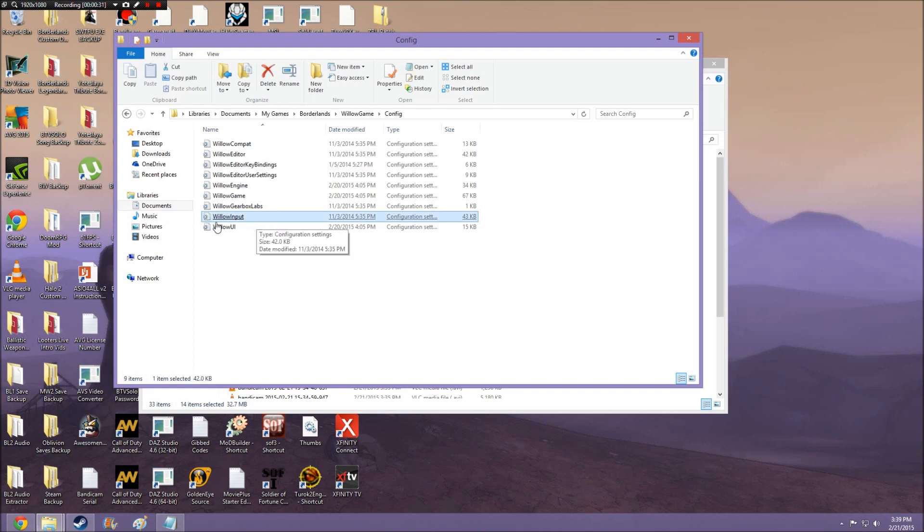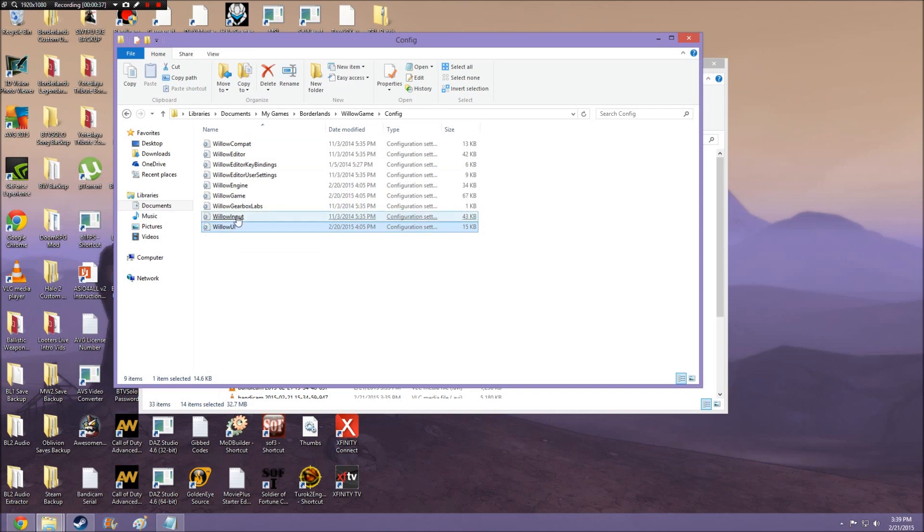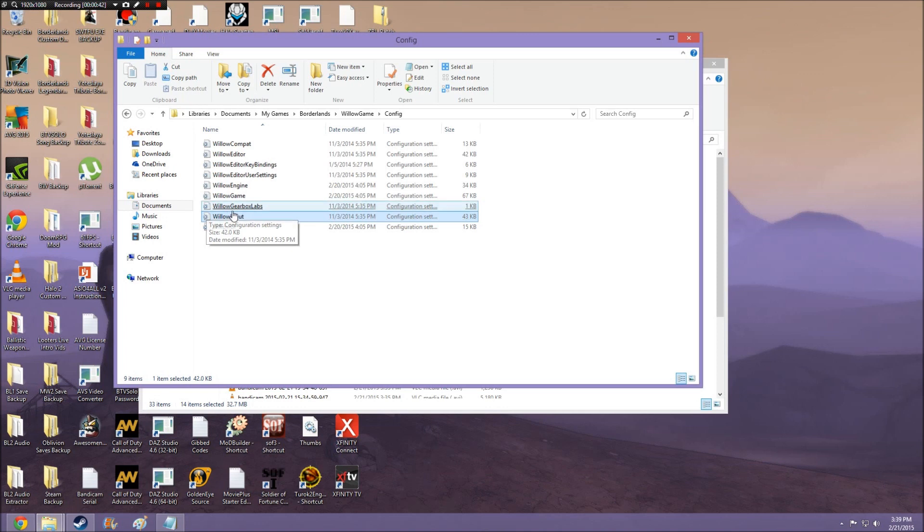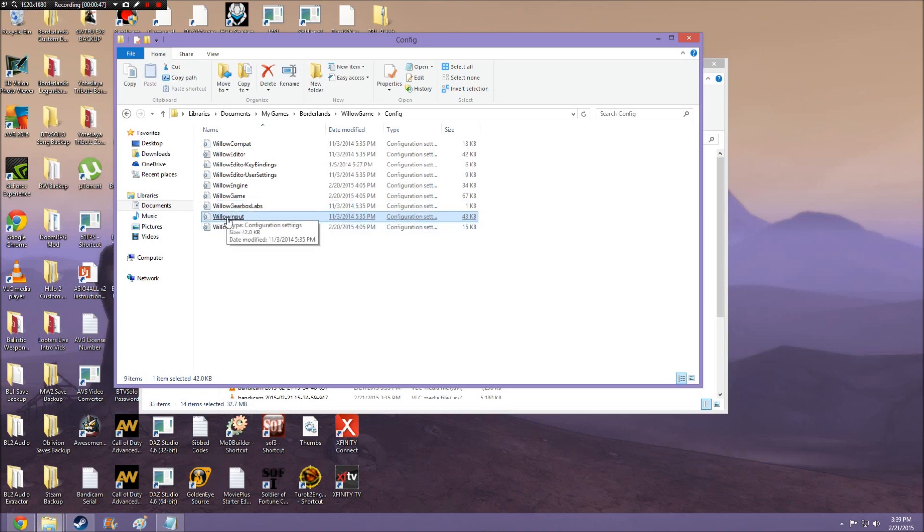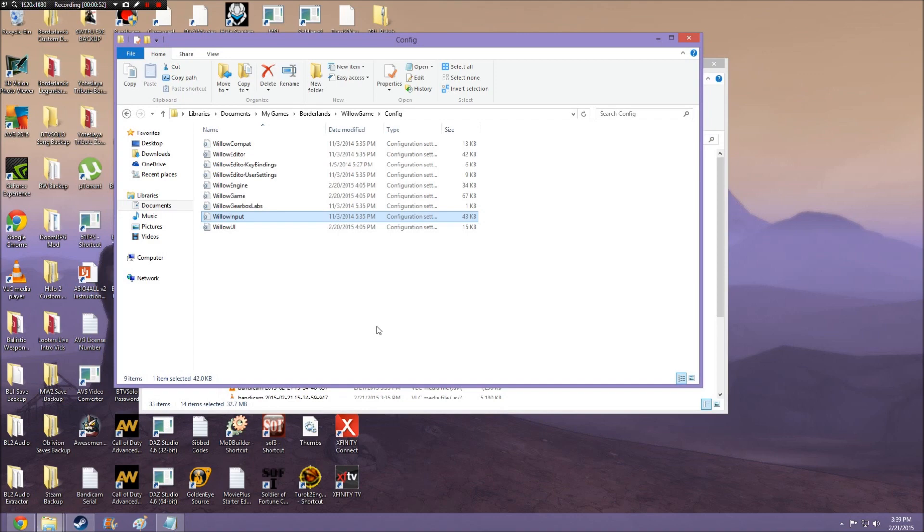The only config file we are going to be editing here is Willow Input. The rest of these you don't need to worry about. So I highly recommend backing up this one right here, Willow Input, because it is the only one we are going to be editing. I highly recommend backing this up before making any changes whatsoever, just in case you mess something up or you change something you didn't mean to change.